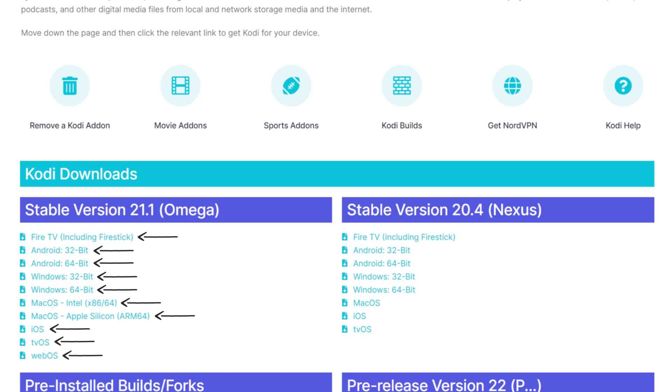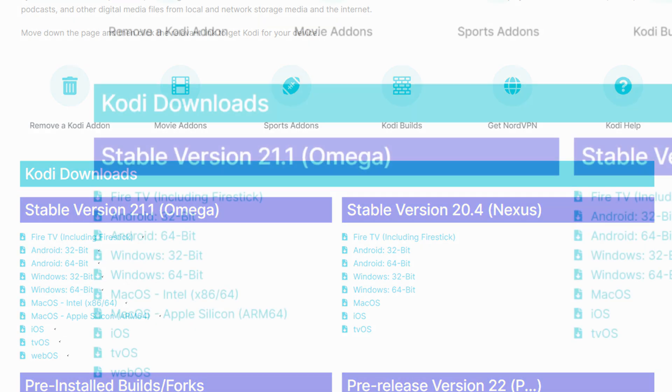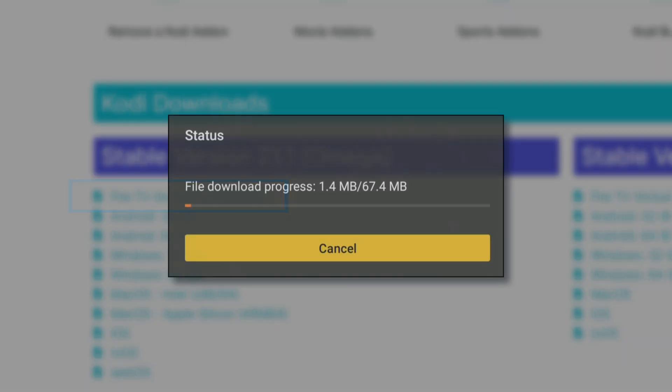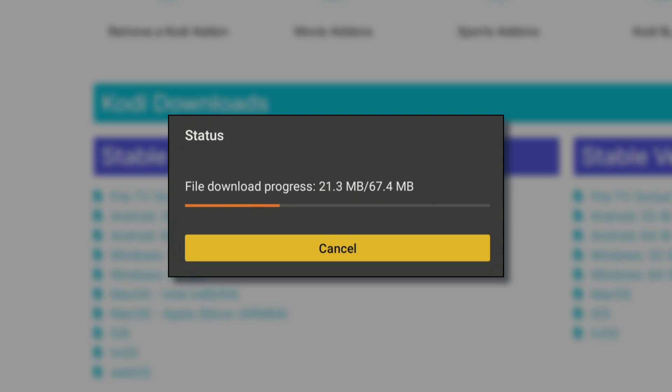I'm using my Firestick, so I'll choose the Fire TV version. Click Install to install or update the app.